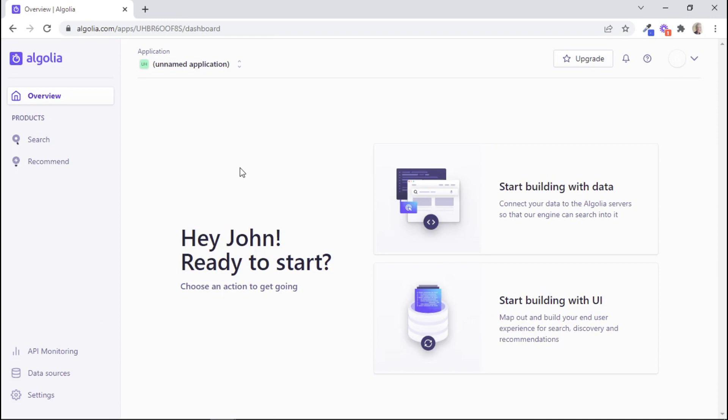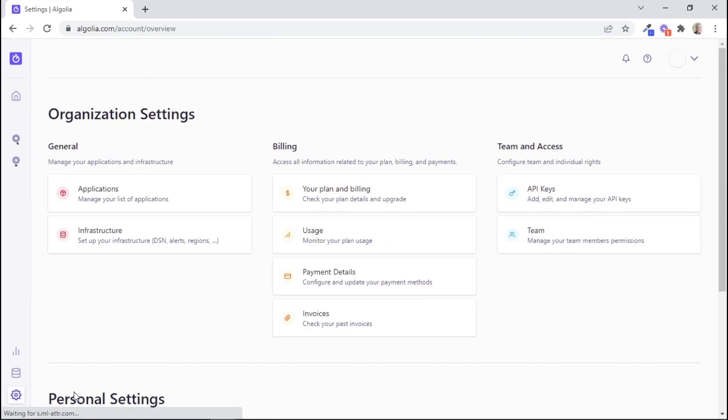So now we want to retrieve our API keys. And to do that, you can click on Settings here. And then under Team and Access, we want to click on the API keys tab.